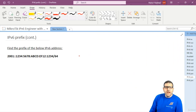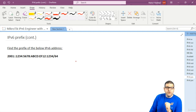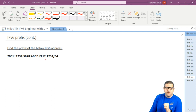Let's now do some labs to see if we can find the prefix of other IPv6 addresses, now that we know the theory. The first lab is: find the prefix for the following IPv6 address — 2001::1234:5678:ABCD:EF12:1234 slash 64.